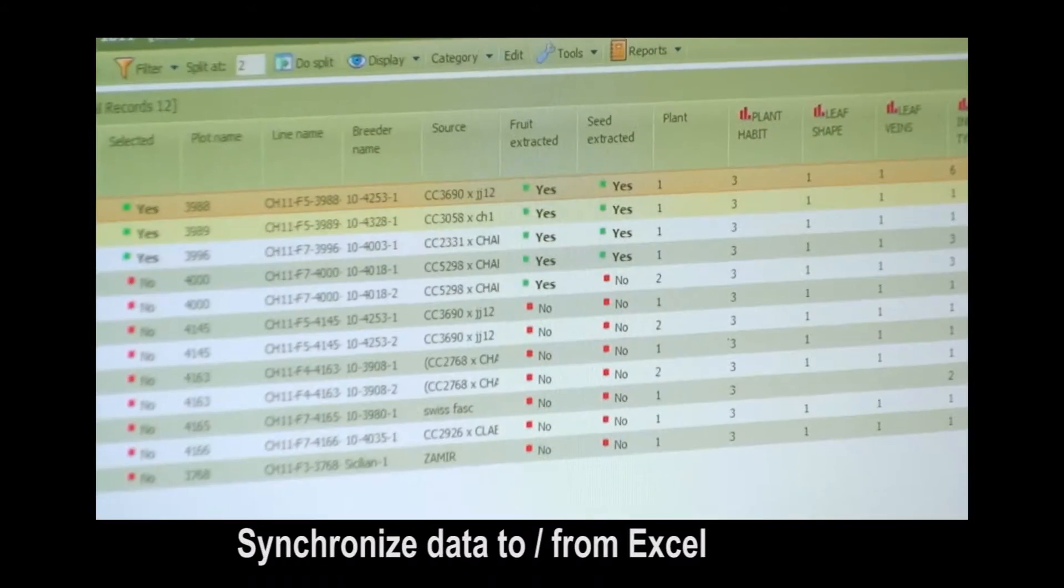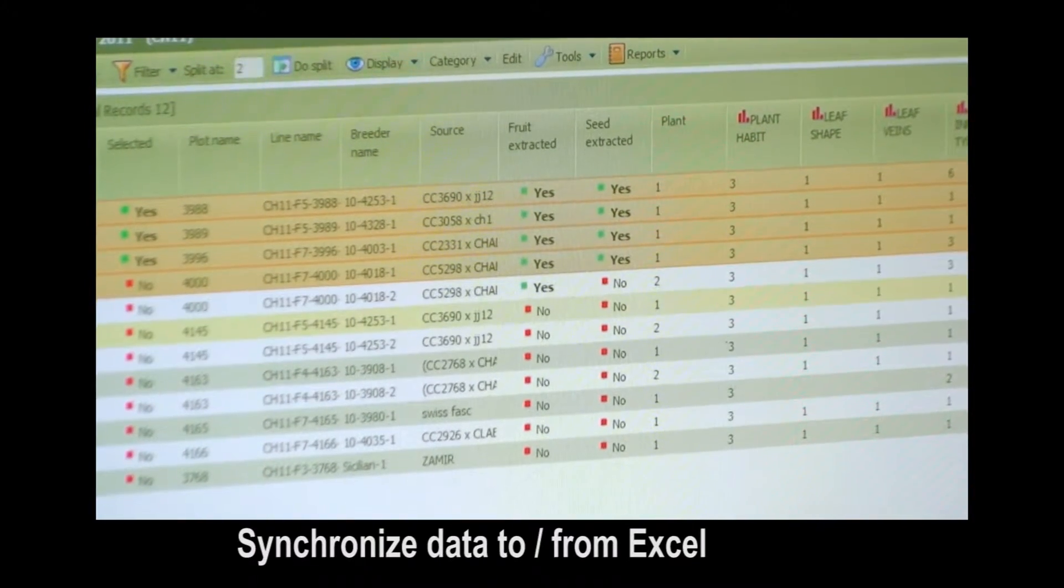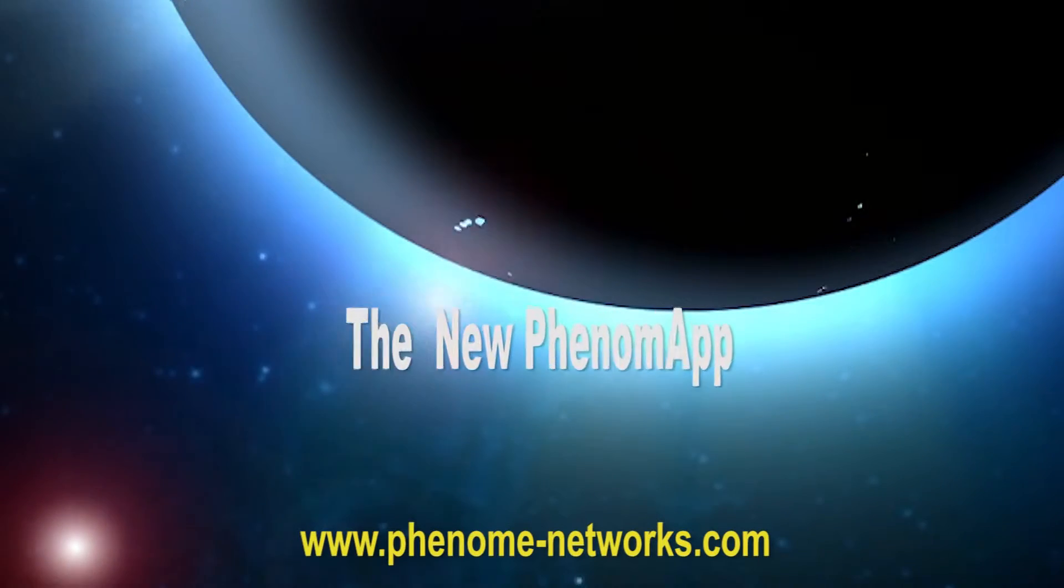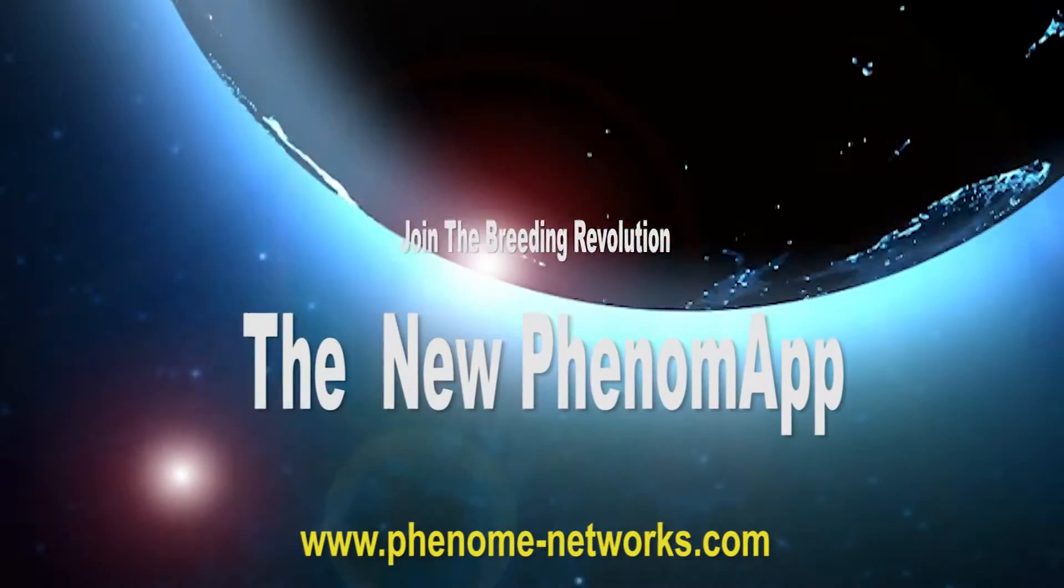Join the revolution of efficient breeding. Download your PhenomApp mobile application now.